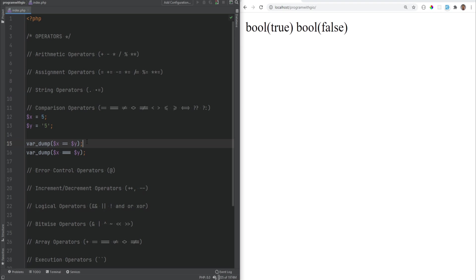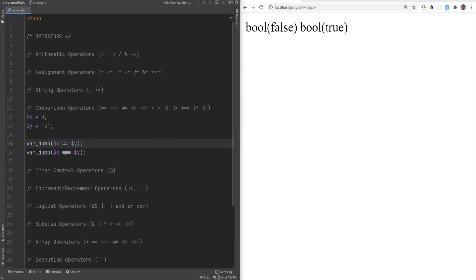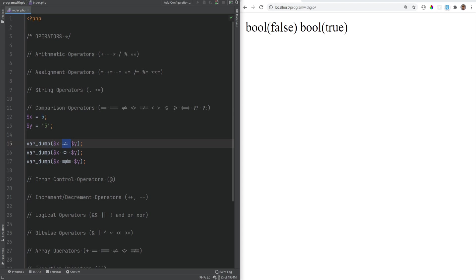To check for inequality, you combine the exclamation point with equals: !=. This returns true if x does not equal y, with PHP handling type conversion. For strict inequality, use !==. There is also another way to check for loose inequality using the <> operator. Then we have less than, greater than, less than or equal to, and greater than or equal to operators, which work as you would expect.